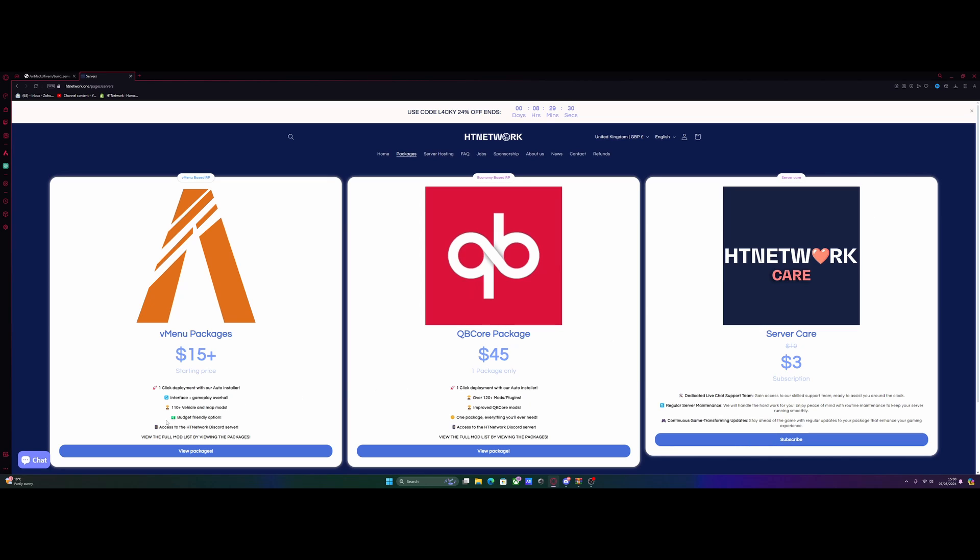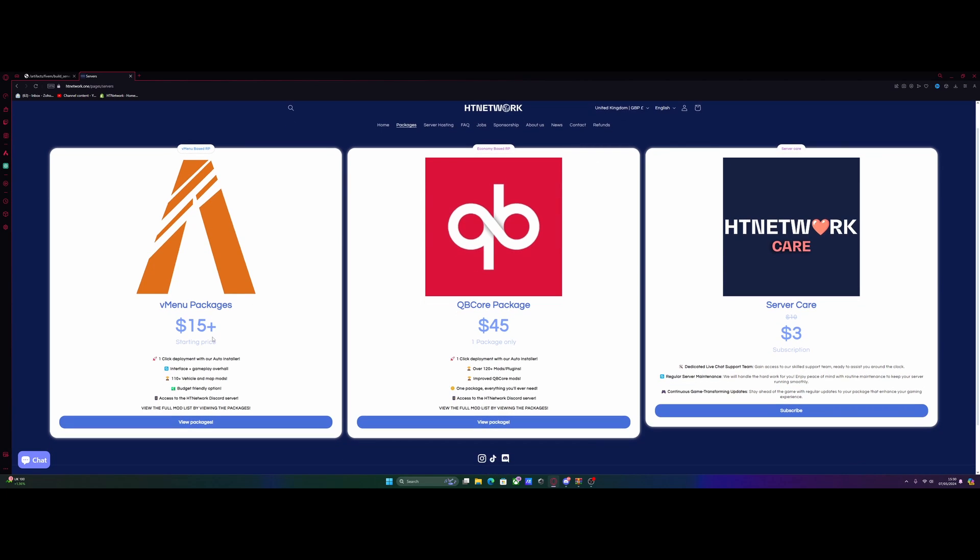This comes with over 110 vehicles, a bunch of mods, and it literally takes about the same amount of time as setting up a base 5M server would do. So come to the htnetwork.1 website just down in the description below. It's going to bring you to this page.